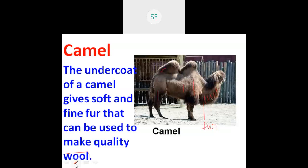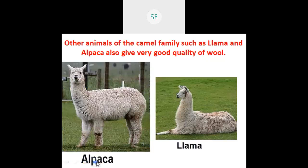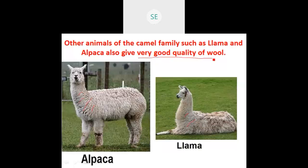Next, from the camel family — the llama and alpaca — see that the body of the animal is coated with fur. These animals also produce very good quality wool. From all of these animals, wool fiber can be made.